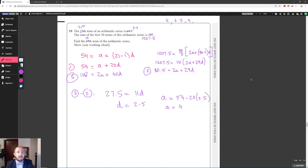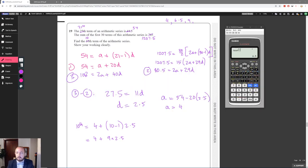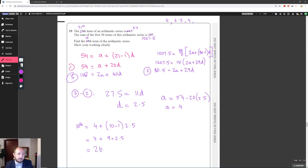To find the 10th term: a + (n−1)d = 4 + 9 × 2.5 = 4 + 22.5 = 26.5. So the 10th term of the series is 26.5.